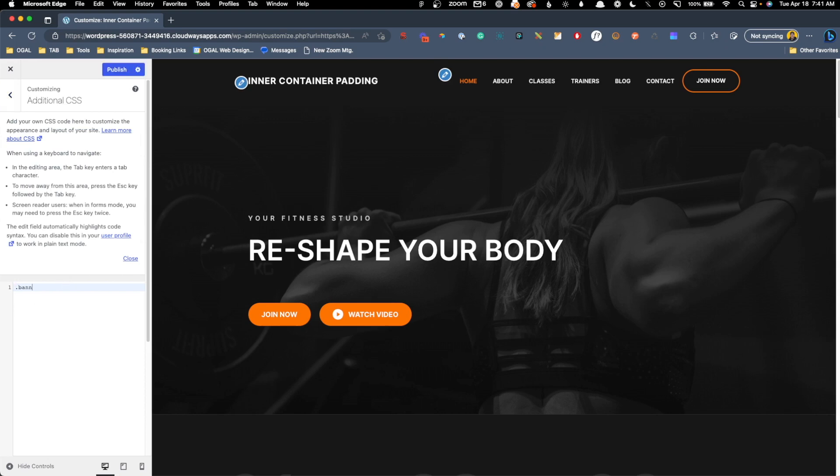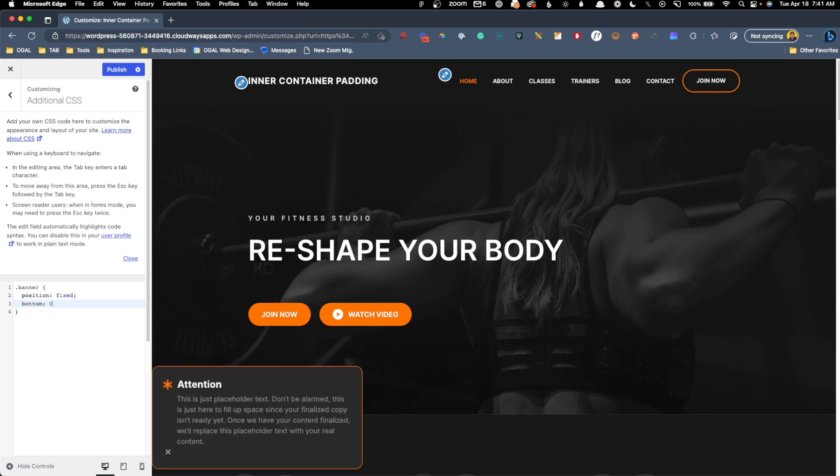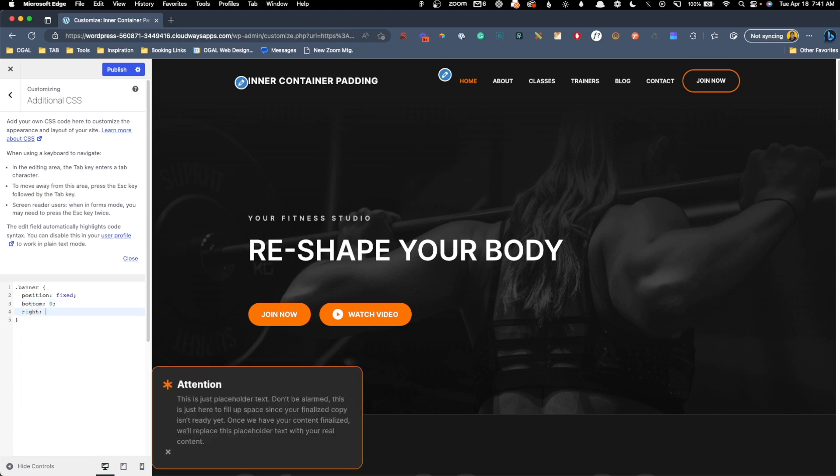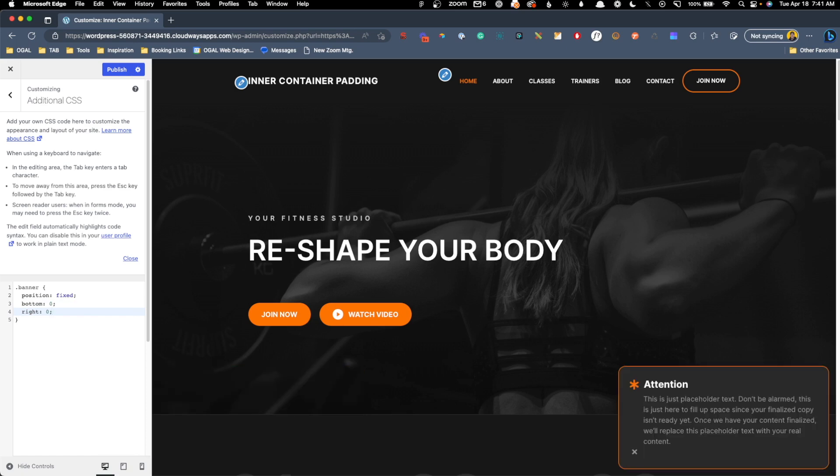The first one is going to be for the banner, so we gave that a class of banner, and we want to change the position to fixed. We also need to give this some coordinates, so I'm going to say to the bottom is zero pixels, and to the right is zero pixels, and we can see that that puts it right here in this corner, and because we put some margin on this banner itself, it's actually not going directly into the corner. We have a little bit of room around it, which is what we want.